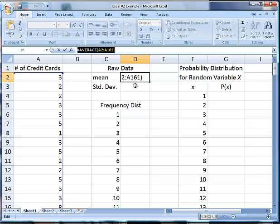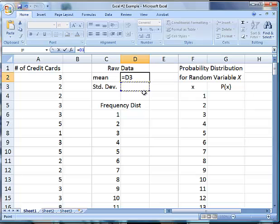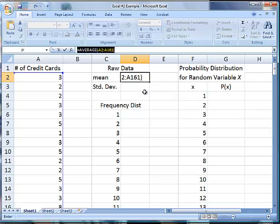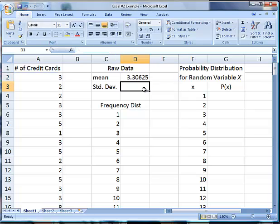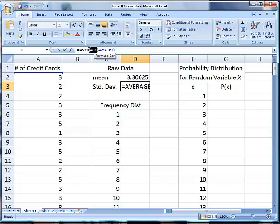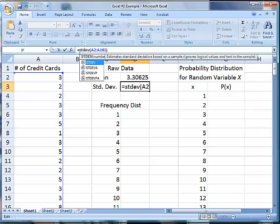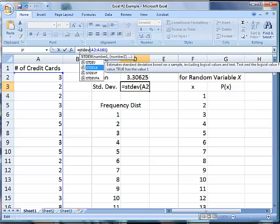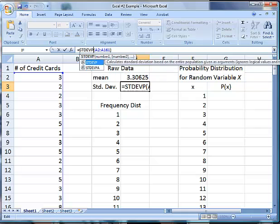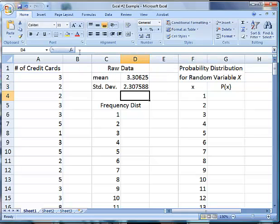For standard deviation, I'm going to copy this so I don't have to redo the highlighting part. Then I'm going to paste it and change average to standard deviation population, then hit enter. There's my standard deviation. The reason the standard deviation is so high is there are a few outlying values.